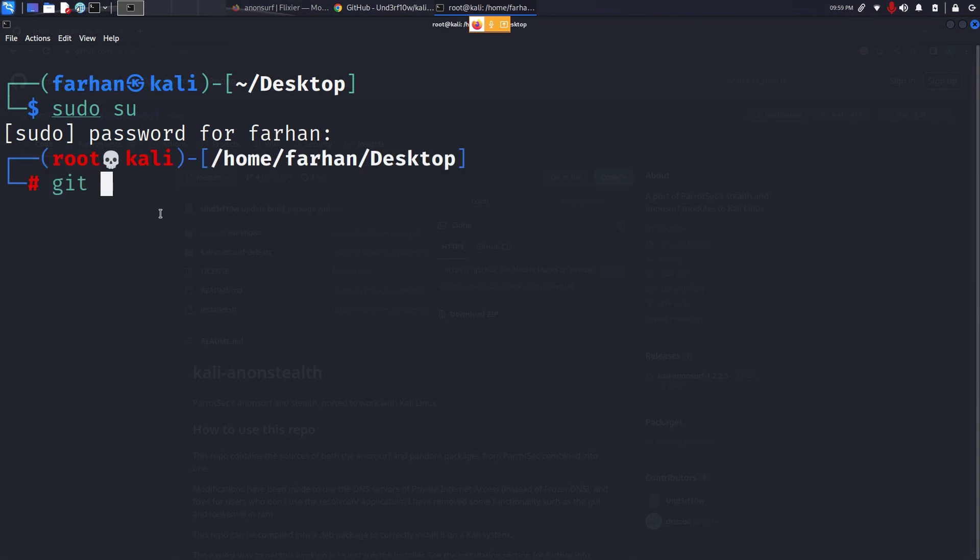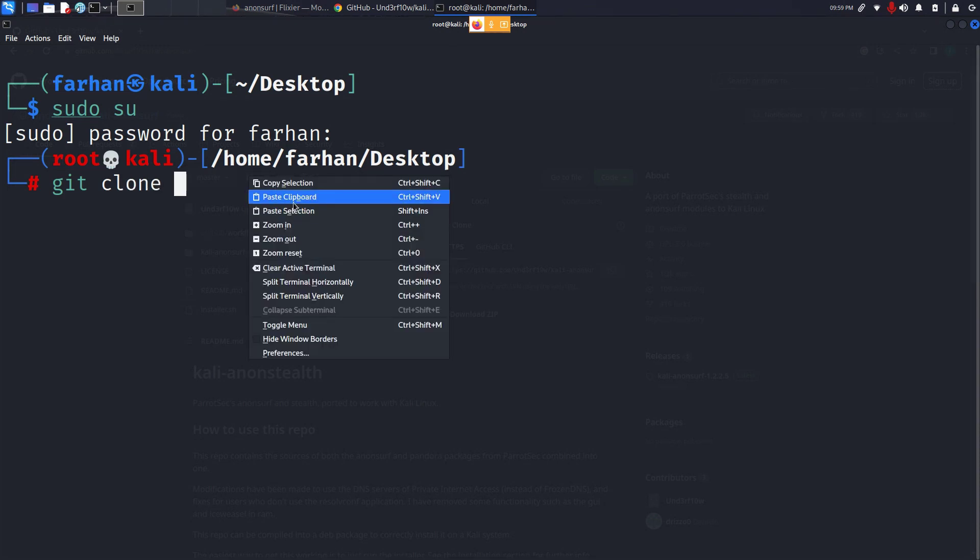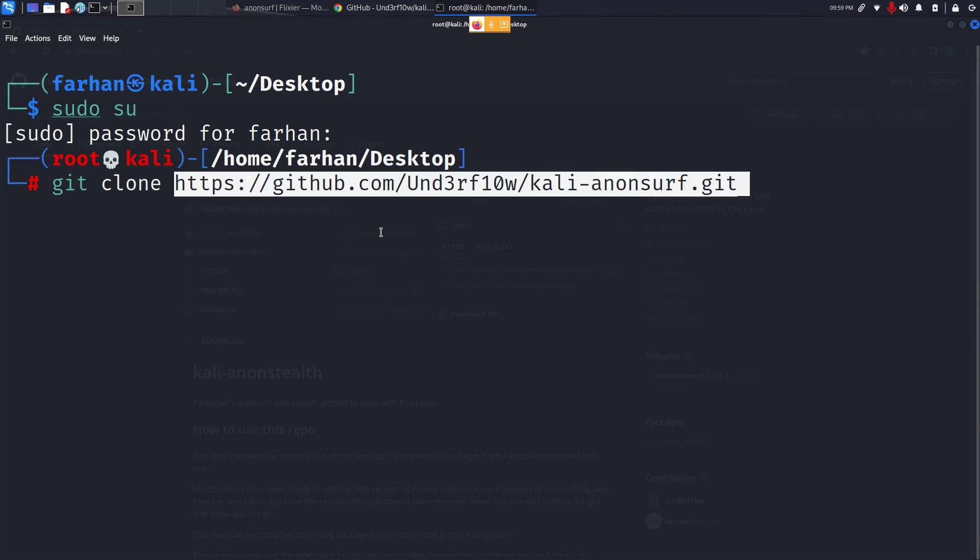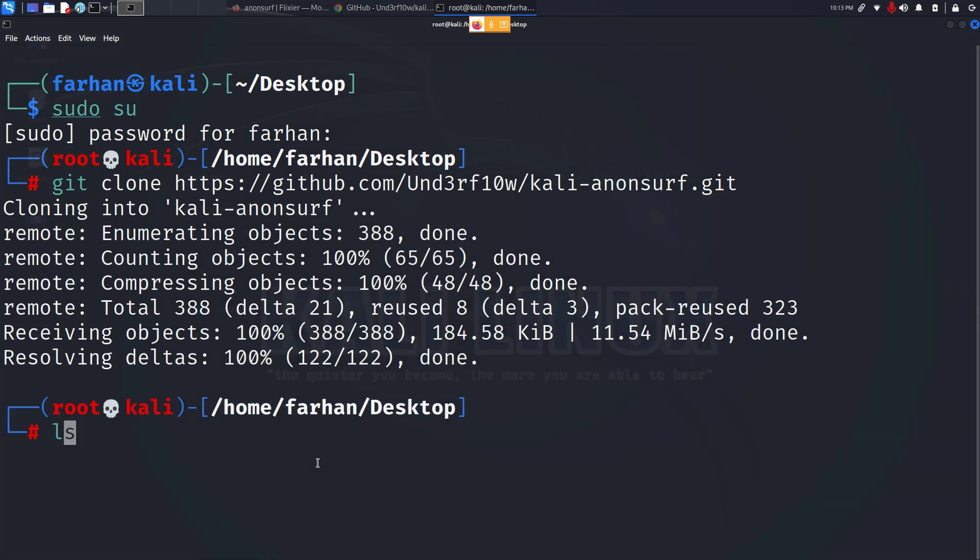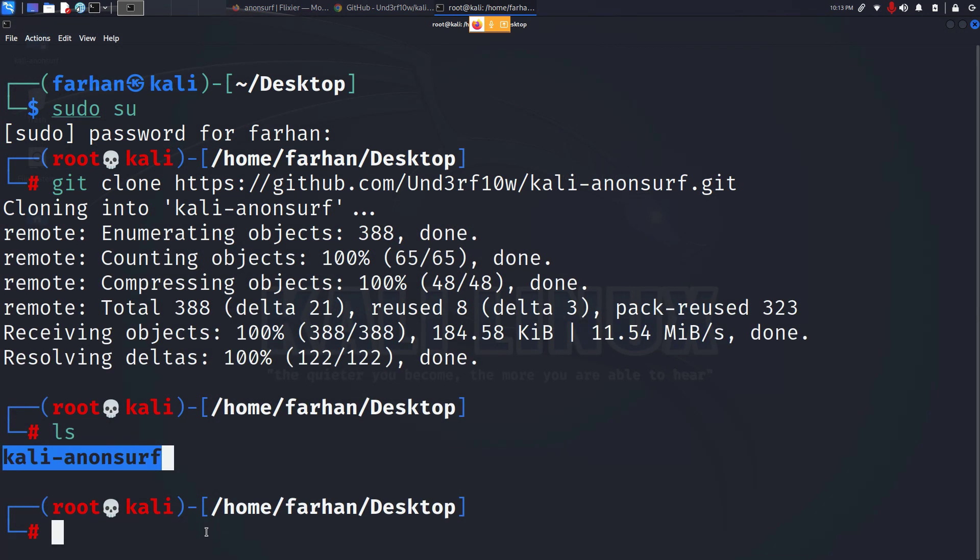From here type git clone, paste the link and press enter. Now if I list out the content I can see that my directory has been downloaded.